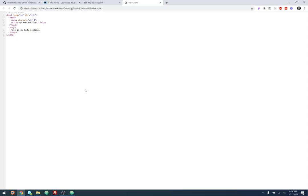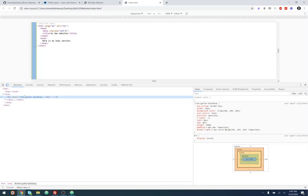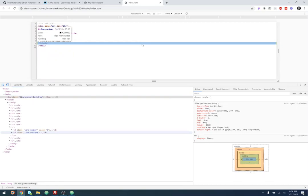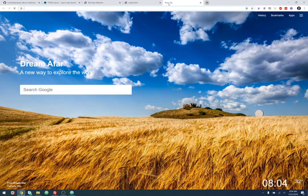Before we had the shiny developer tools — the inspector that inspects the page and gives you the same things but more interactively — we had 'view source code.' This is actually how I learned web design: I would just go to a website, right-click, and view the source.